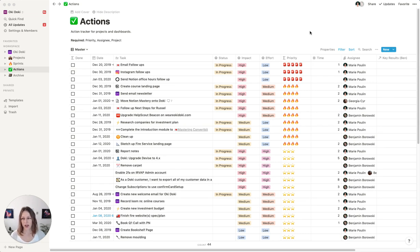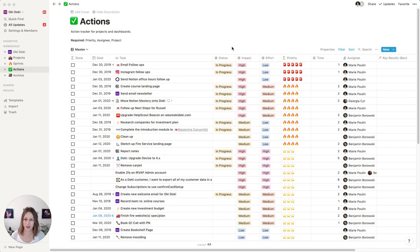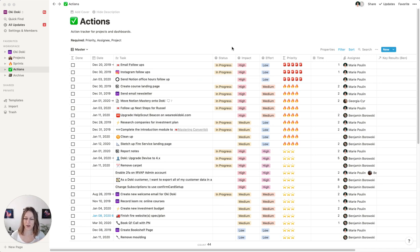So here I am in my master task database. Again, I share this database with my husband. So all of our tasks live in this database. We can all kind of see what we're each working on.